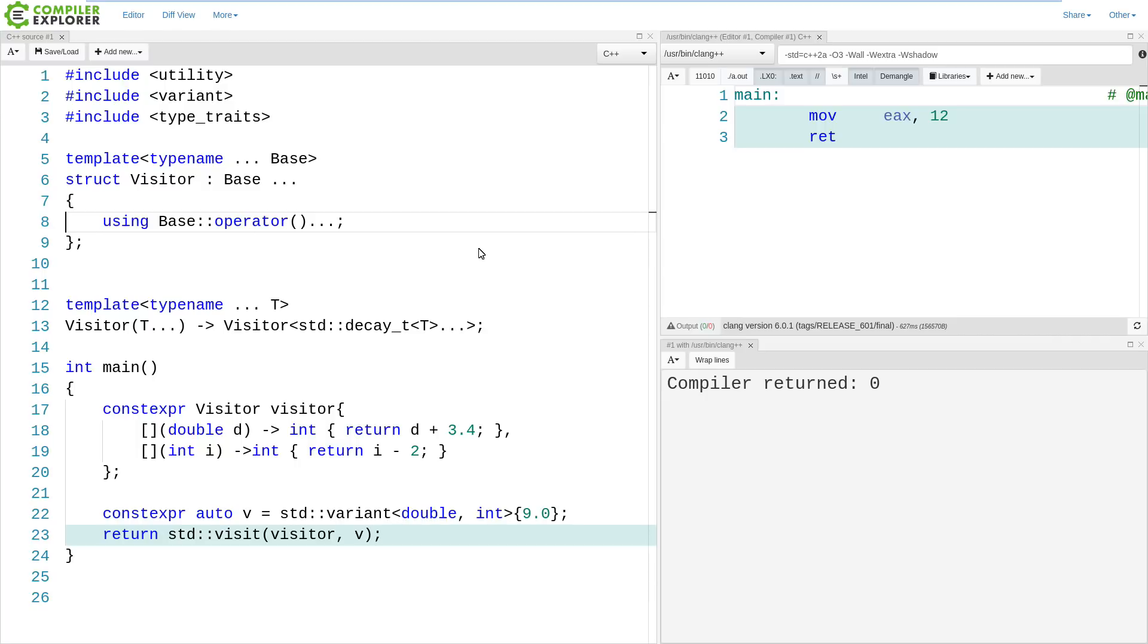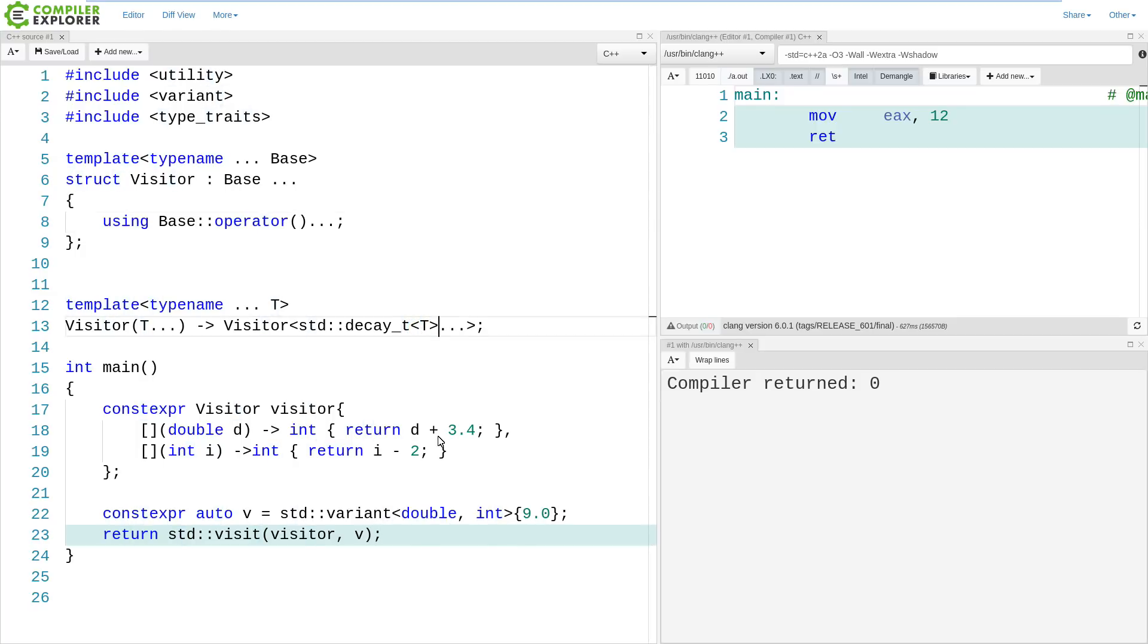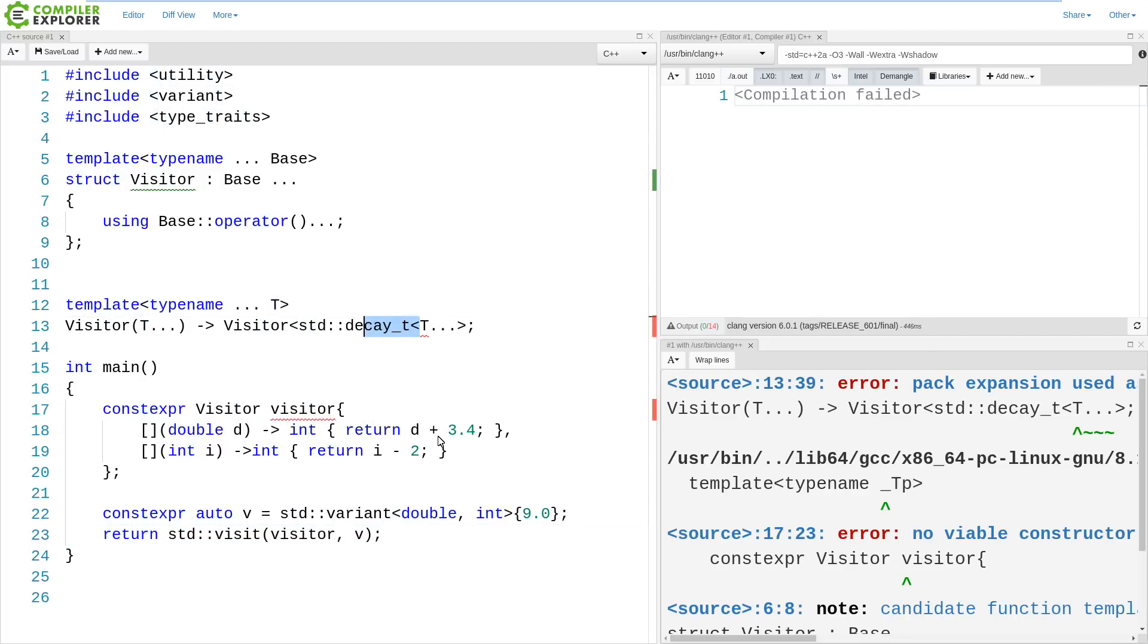and this can be used in a constexpr context, and we are almost all the way there to what I would consider to be the ideal case. Now we have just one other thing to deal with, and that is this decay_t here. This is completely meaningless.